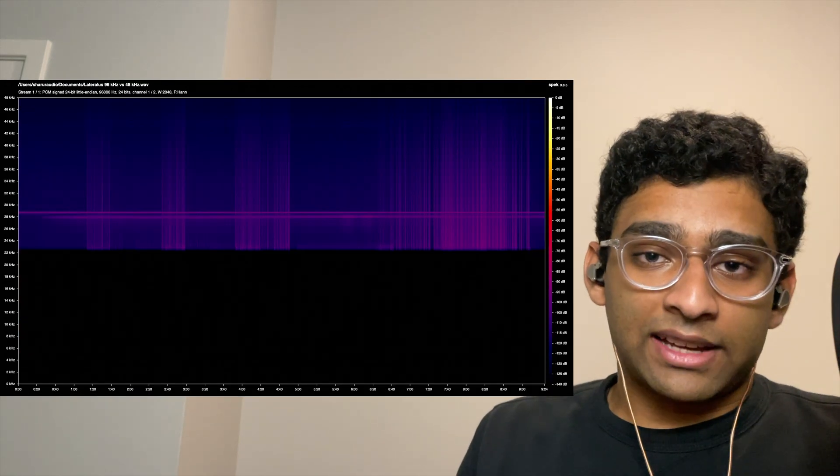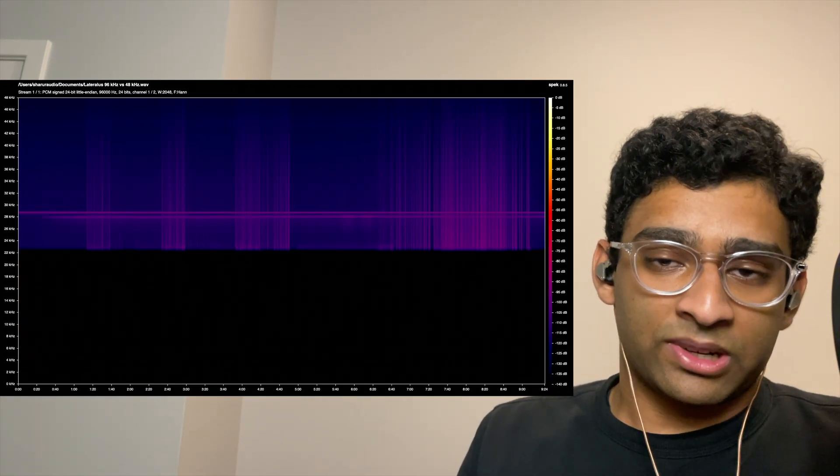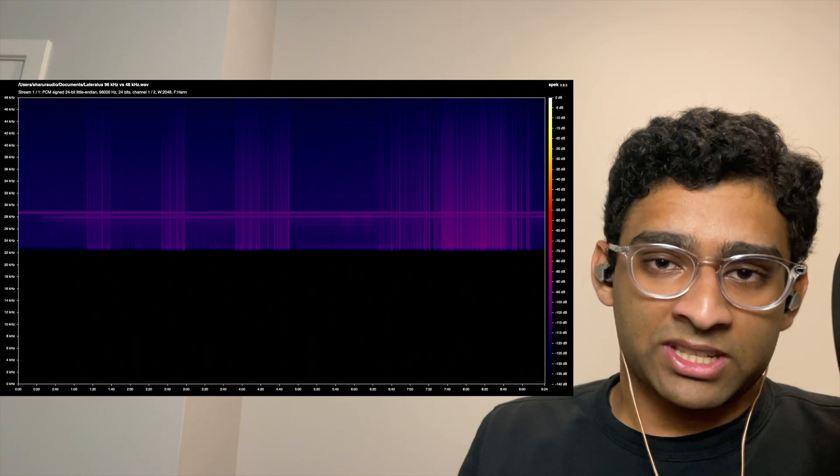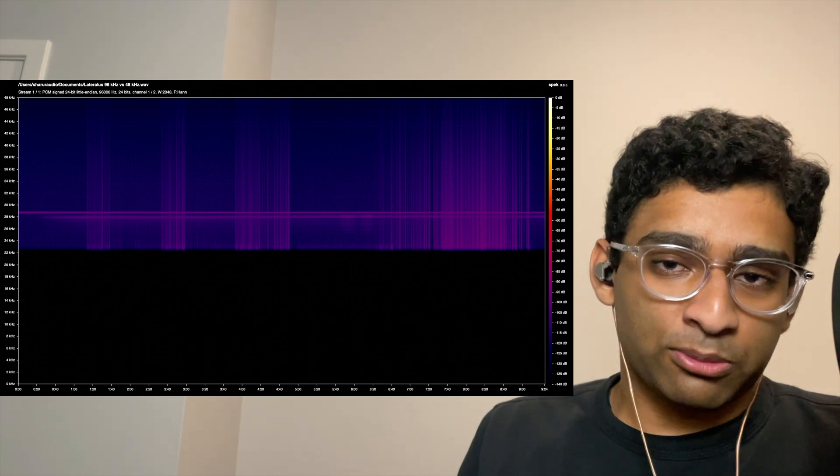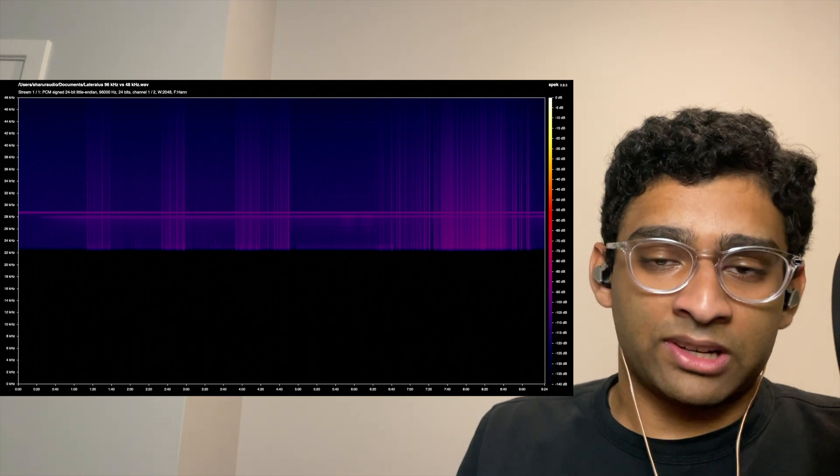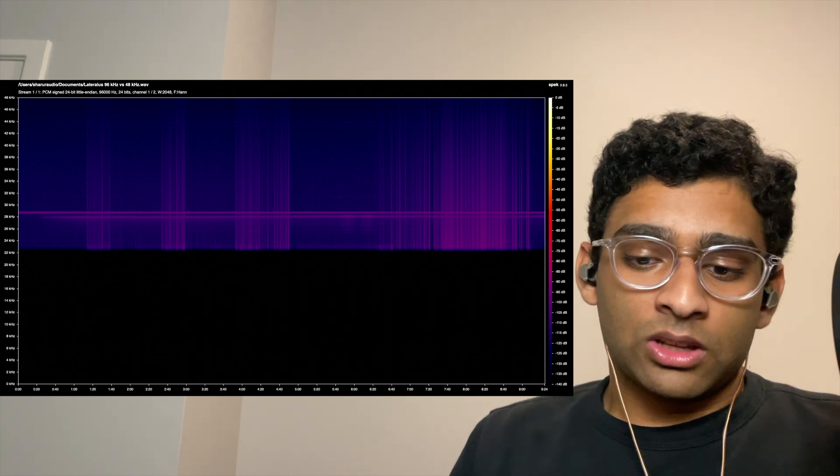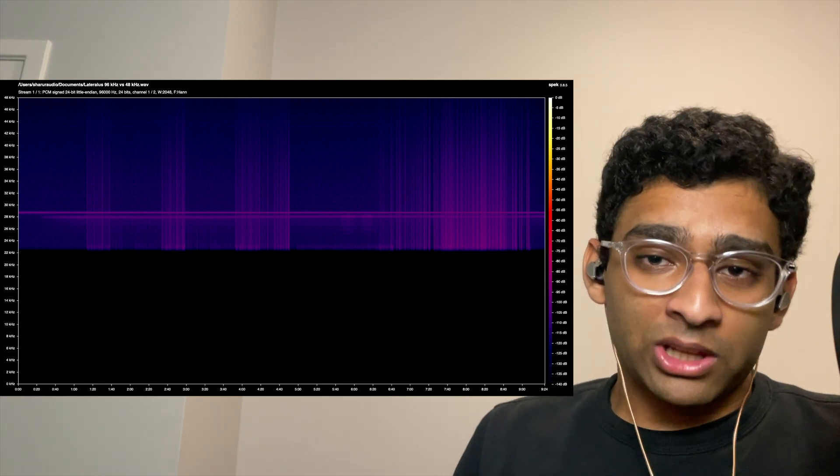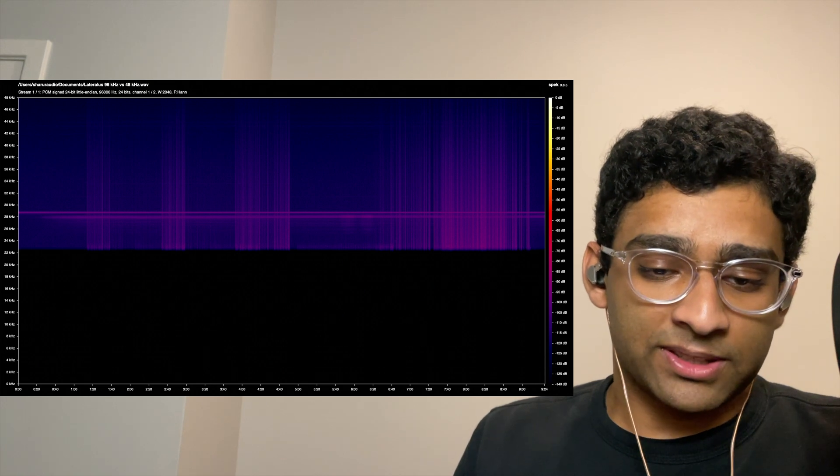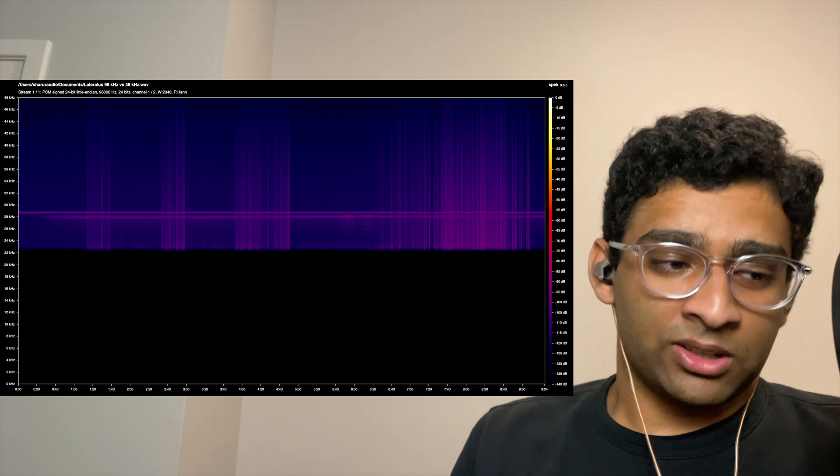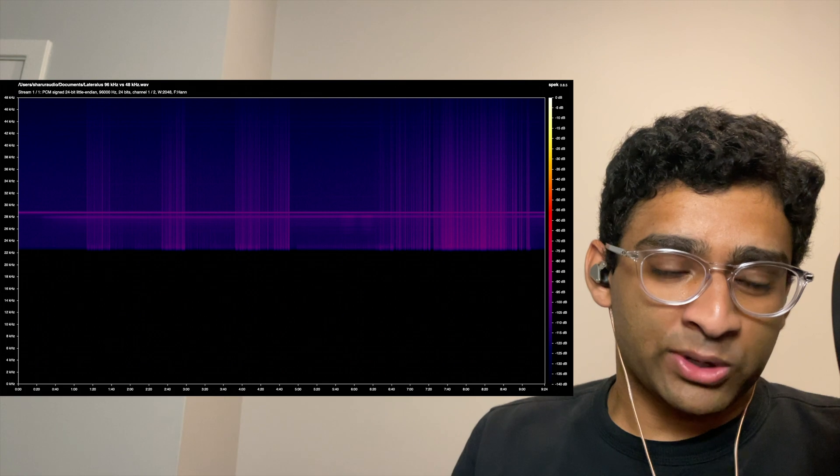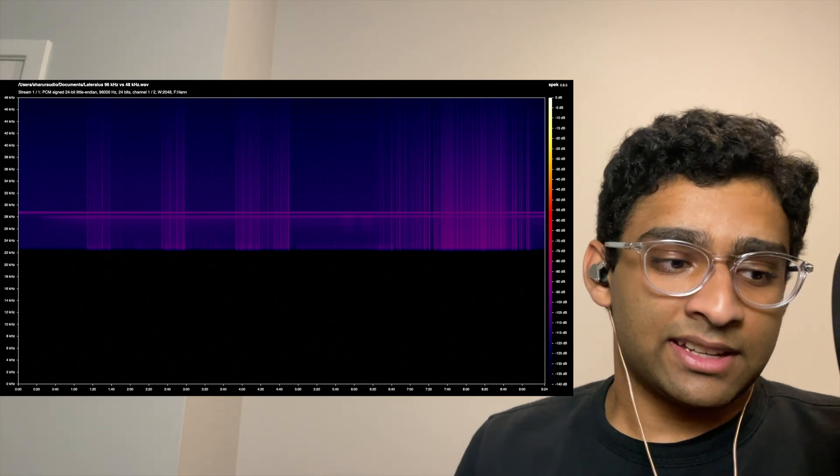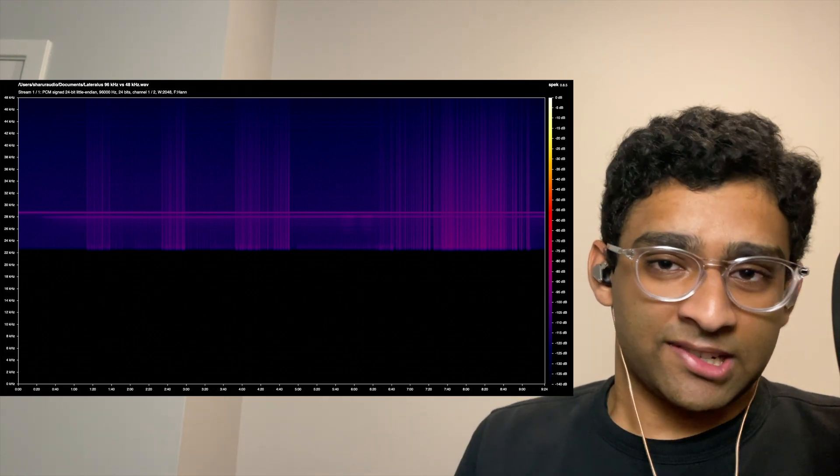Now, after I lined up the 96 kHz sample rate file and the 48 kHz resampled file, and inverted the polarity of the 96 kHz sample rate file to perform a null comparison, we can see that below 23 kHz, there is zero audible difference. All sounds below 23 kHz are nulling to minus 140 dB or below, meaning that there is zero audible difference here.